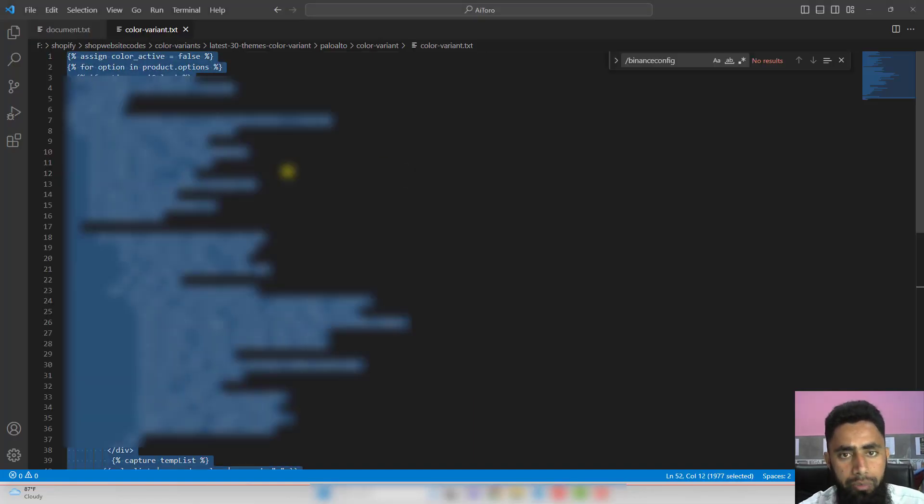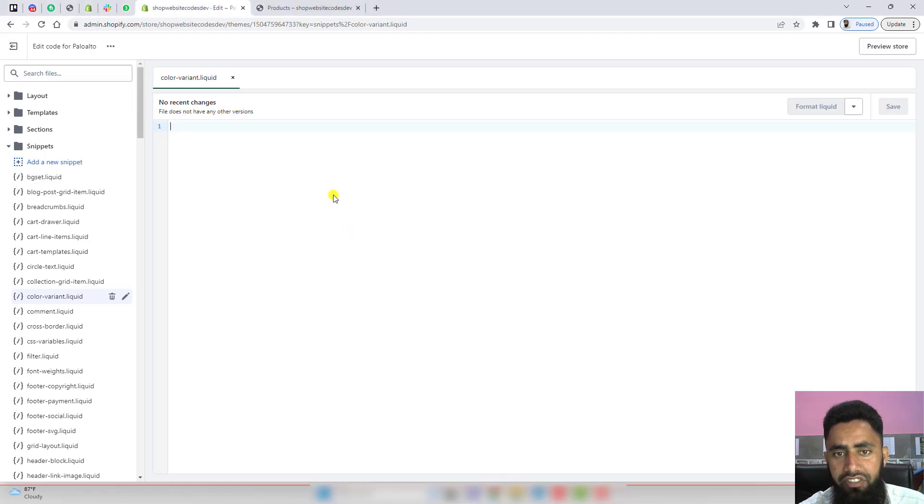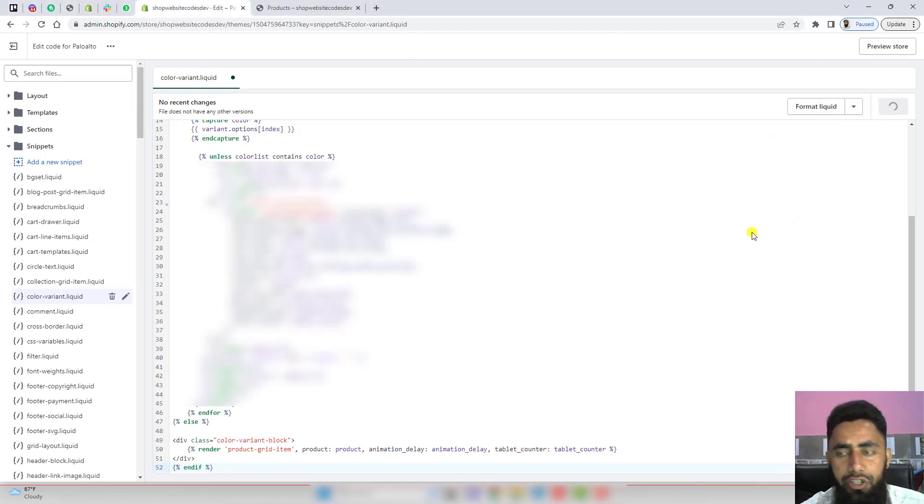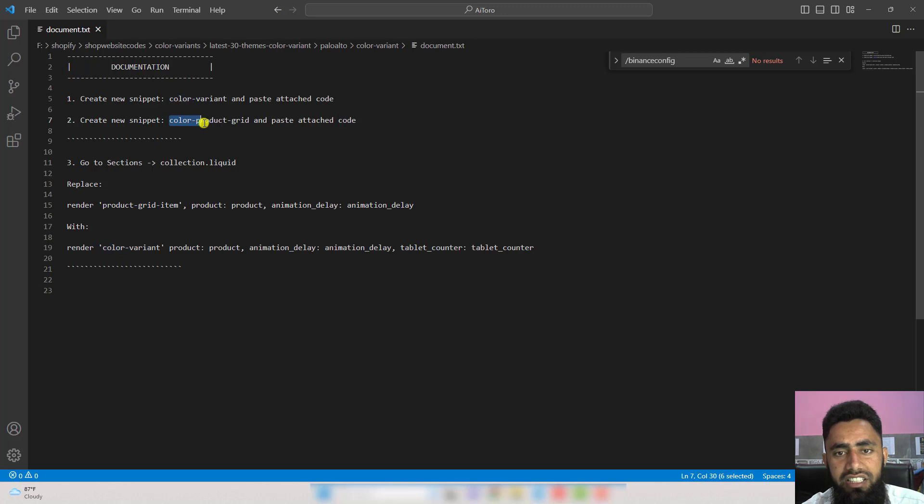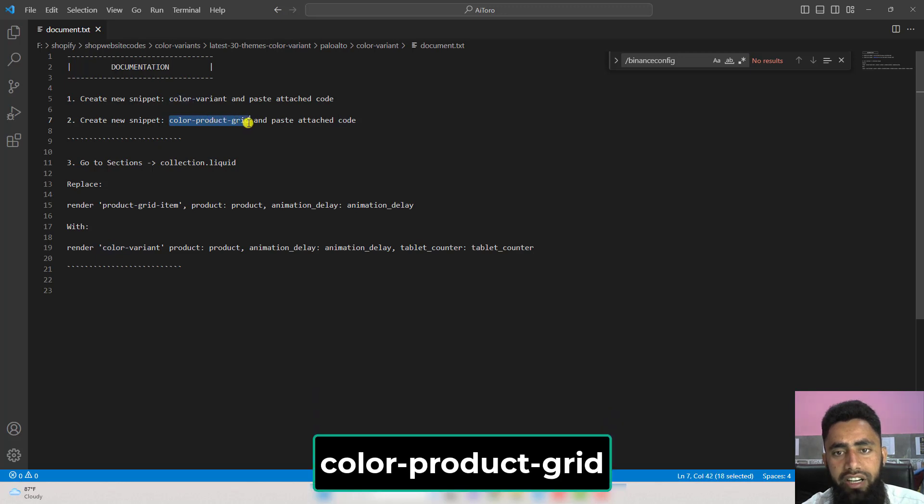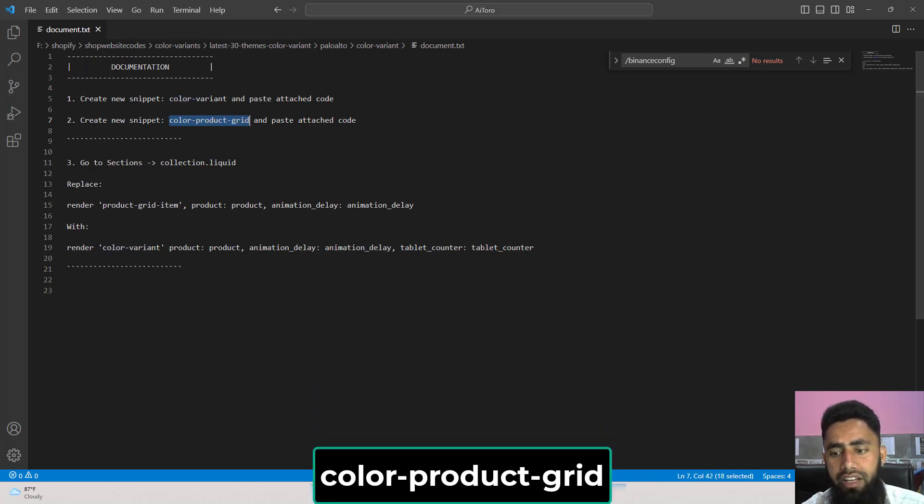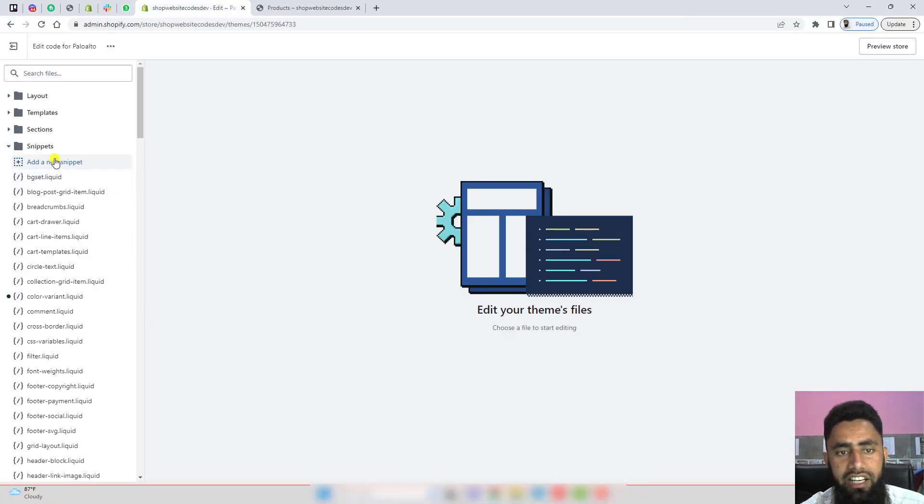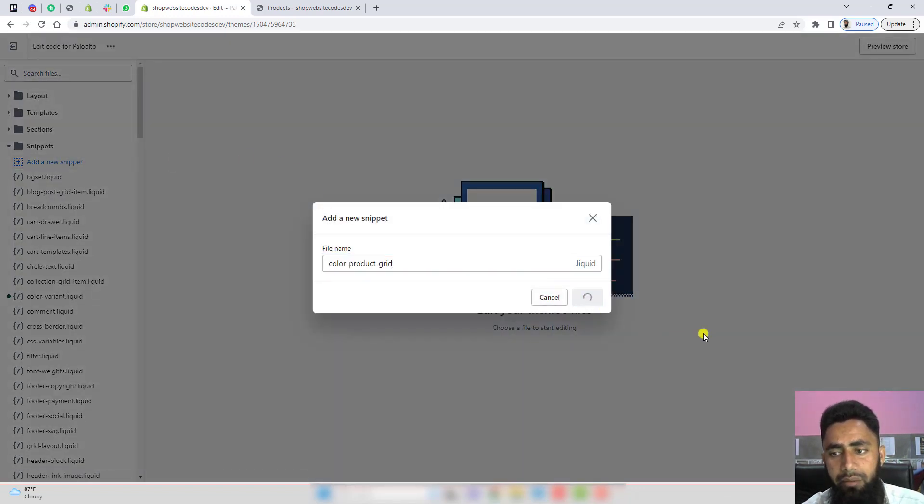You need to copy this complete code and paste inside this empty file. Once you're pasting this, you should save the changes. The next step is you need to create a new snippet again, and the name of that snippet is color-product-grid. Copy this name and again create a new snippet. Click on it, paste the name, and then click on done.